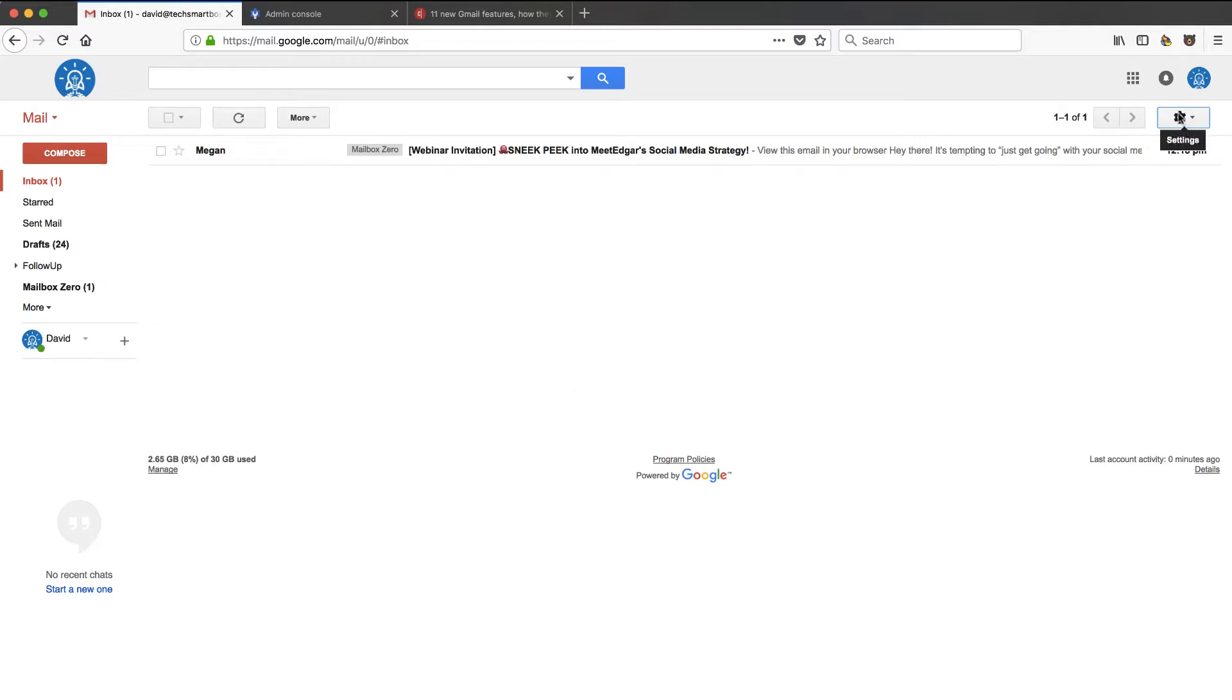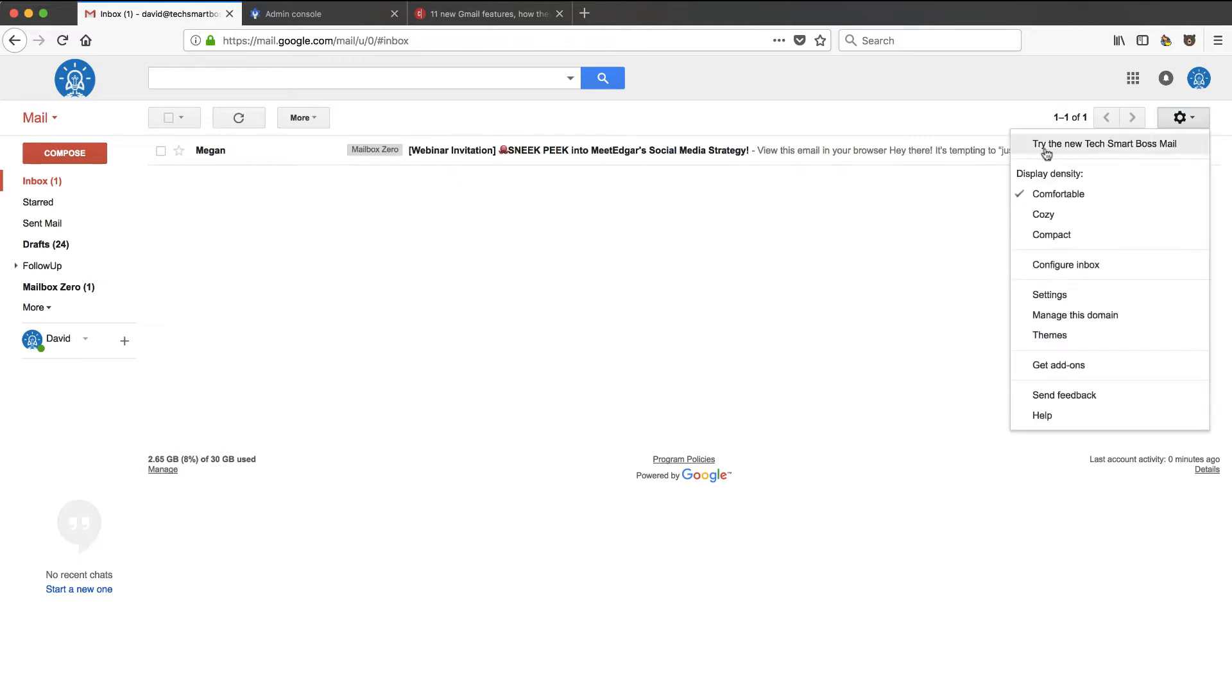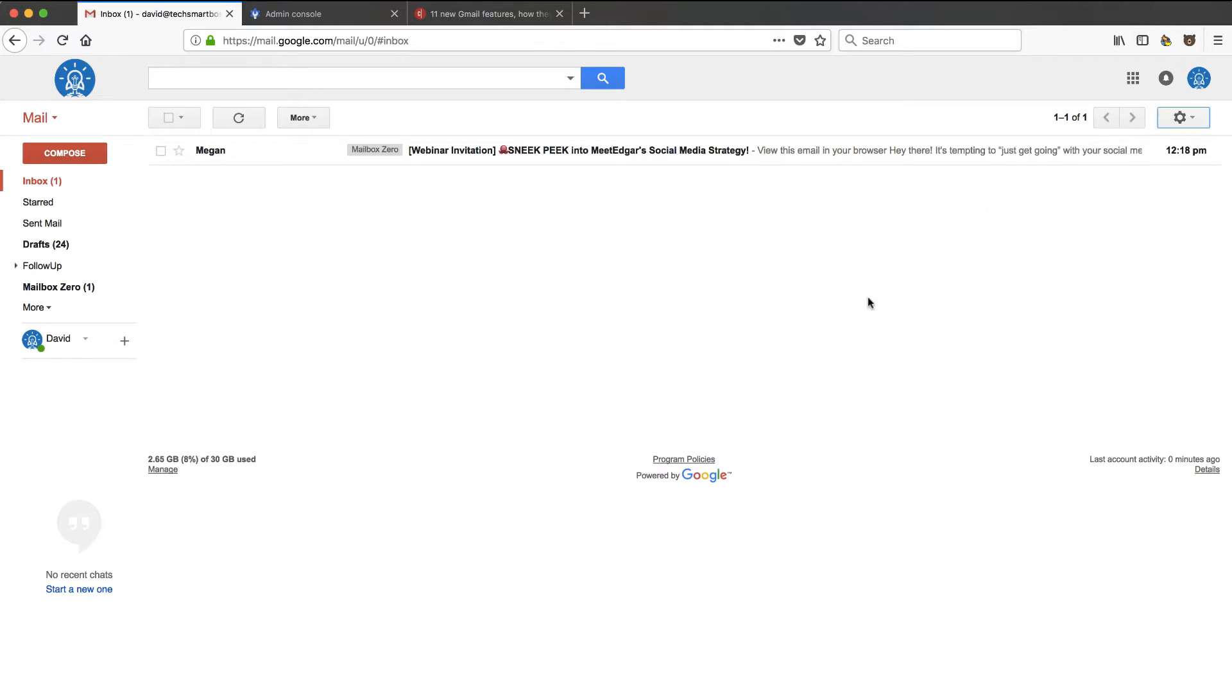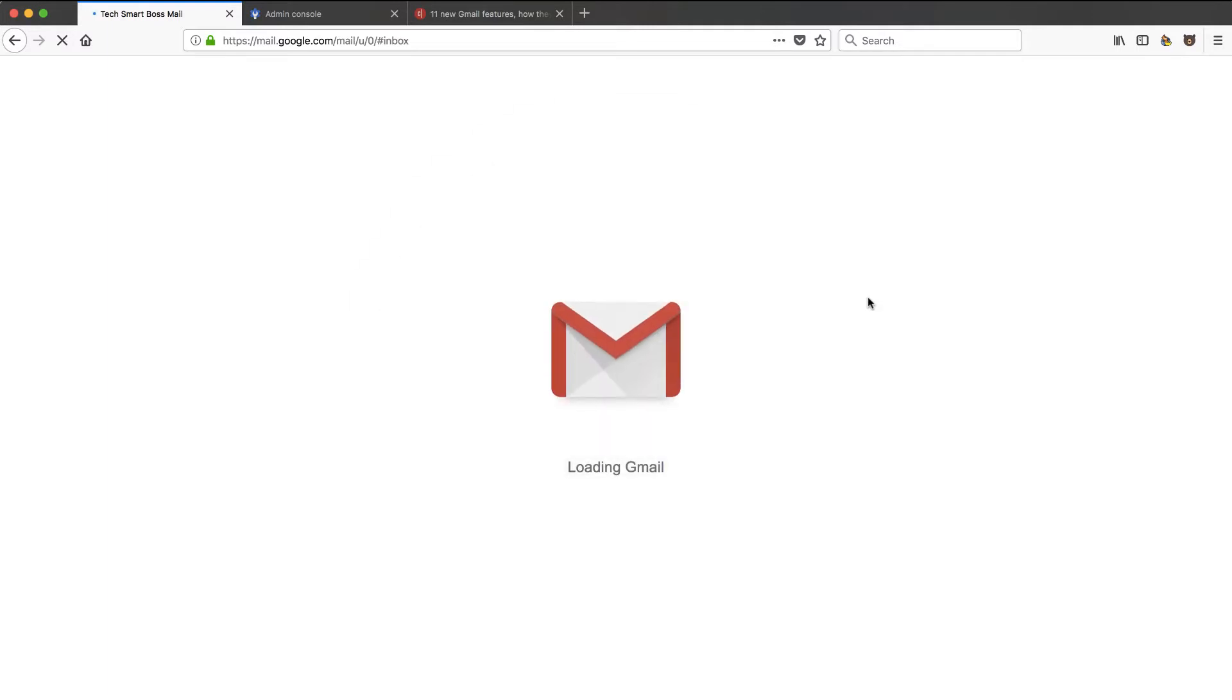But guess what? I just refreshed my email. And now if I go under settings, hey, I got this little try the new TechSmartBoss mail. So that means it's activated. Let's go ahead and turn it on. And let's take a peek at what happens when you turn these new Gmail features on.